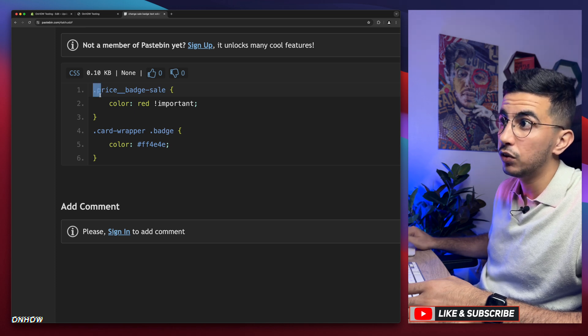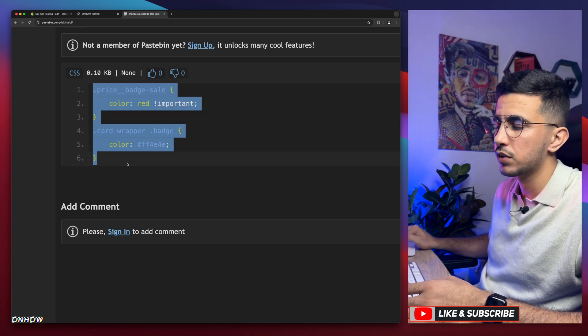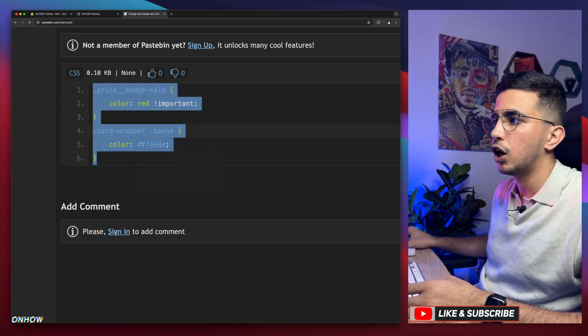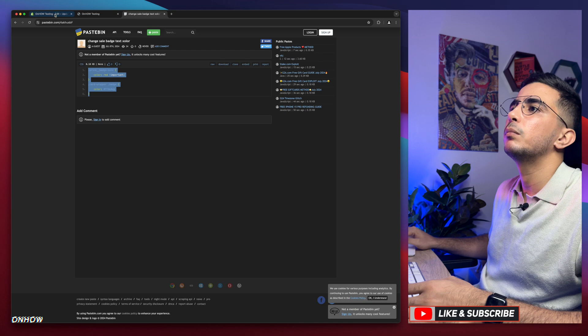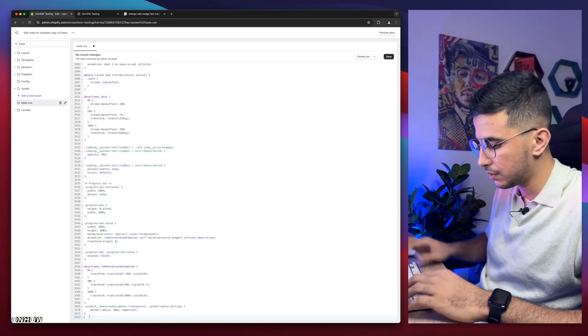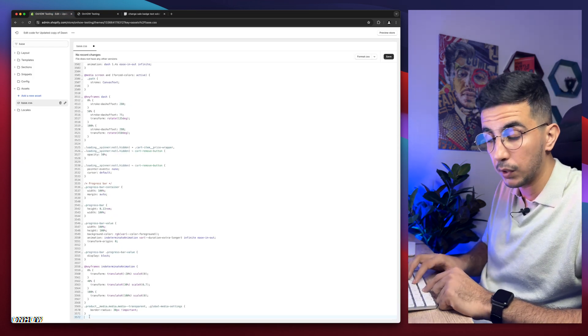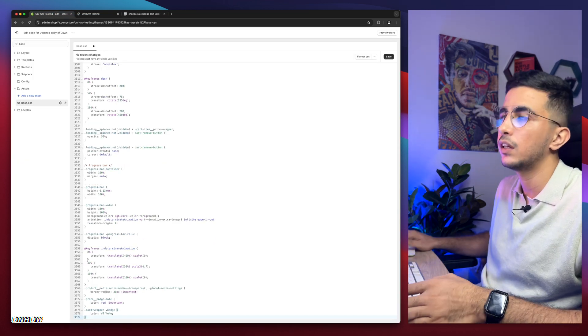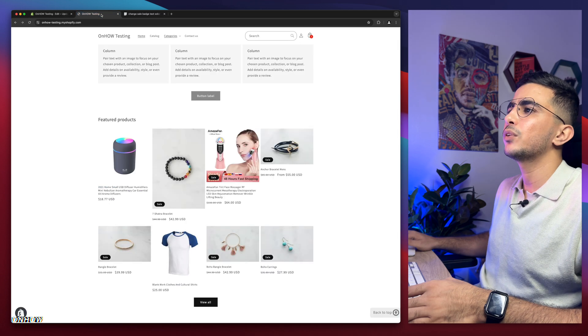Simply select the code in here, make sure to select the whole thing including the dot and the closing bracket, right click and copy. After that, get back to base.css and paste it at the bottom of the page. Simply paste it in here.